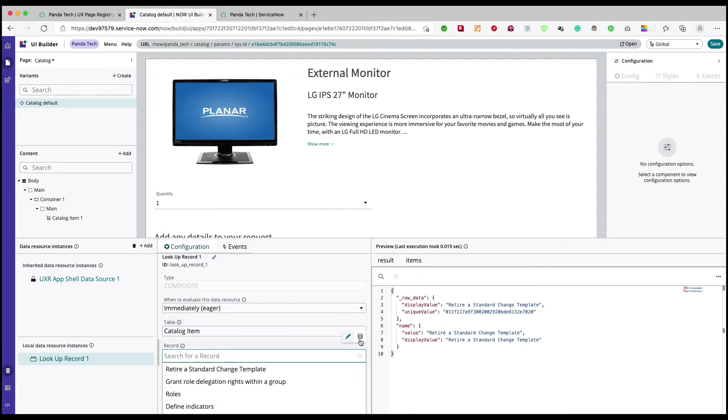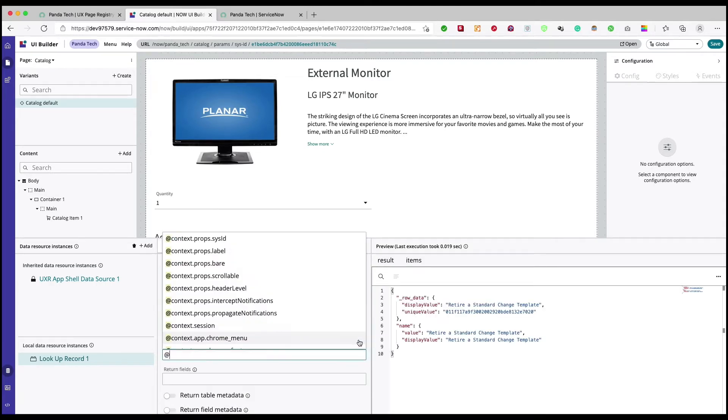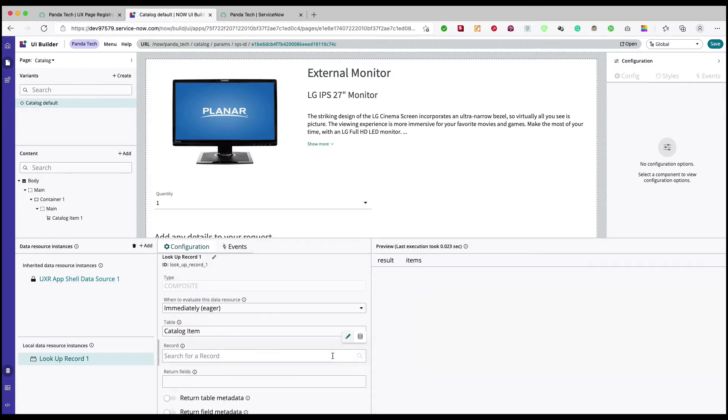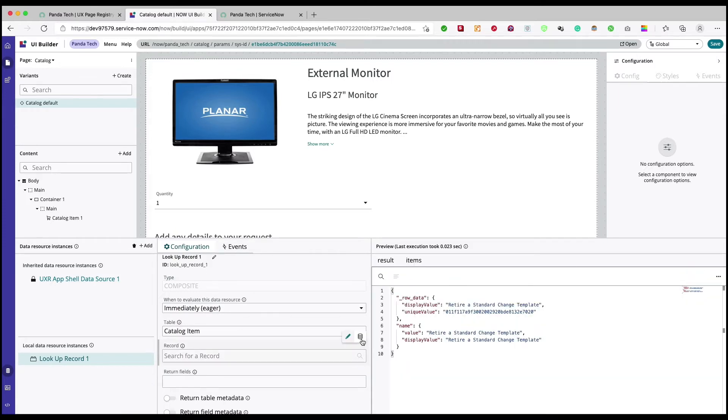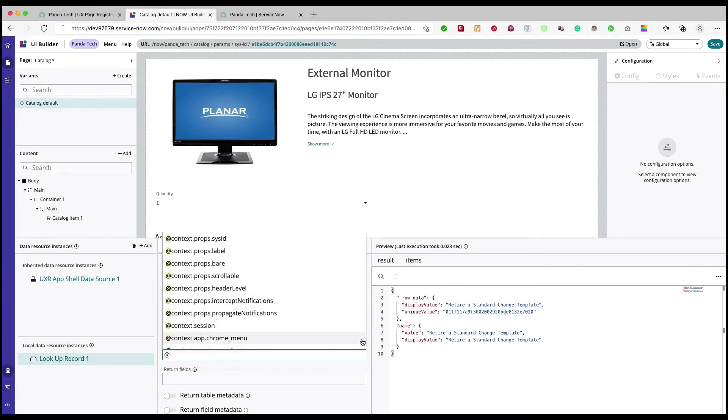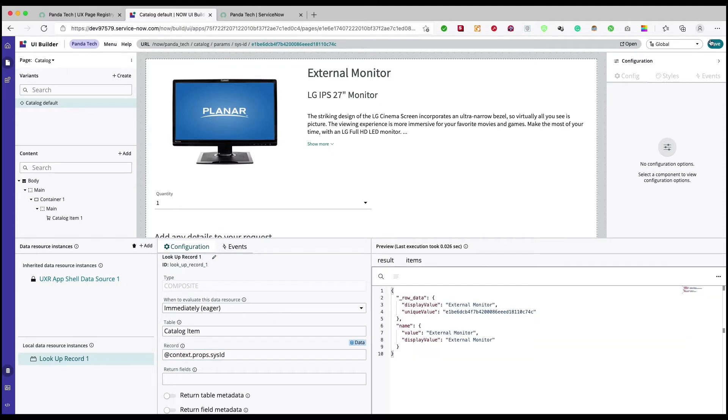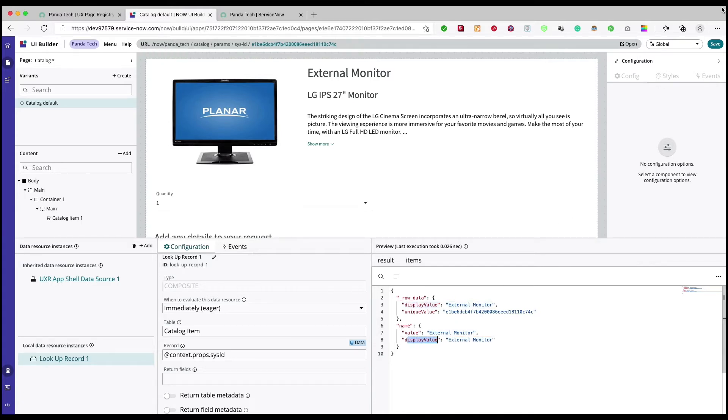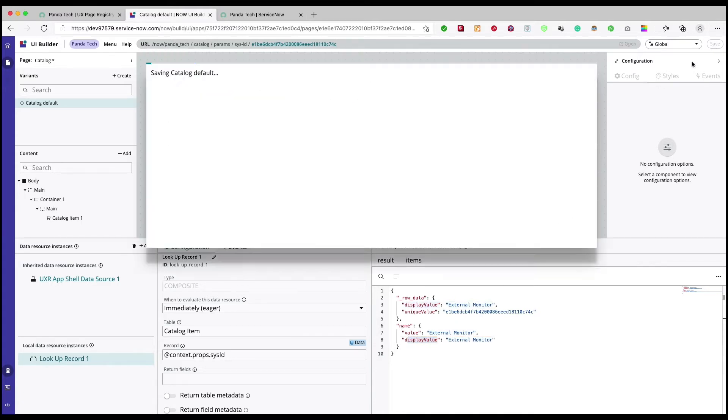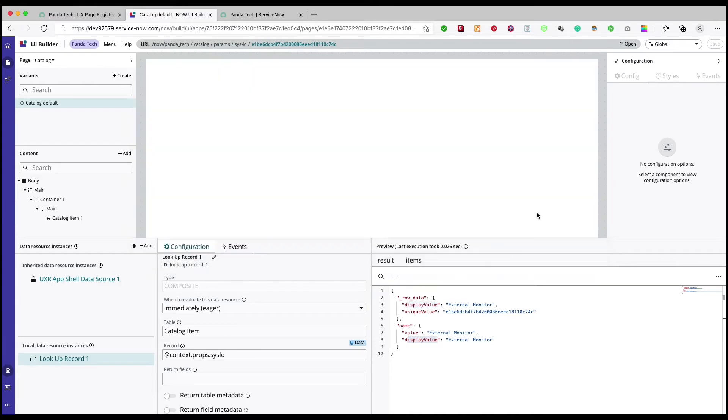And the record we are going to take it from the props, so from the URL. You can say props.sysId, and you should see your result there. Perfect, it means that we have configured it correctly. Save this one. Yeah, and we need to get this value, so I'll save this one. Display value, yeah.